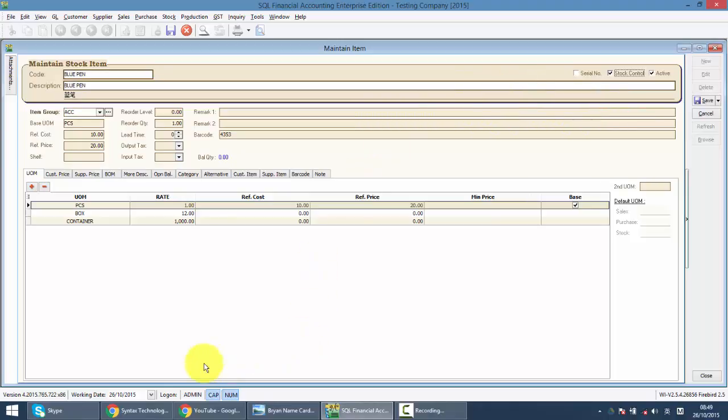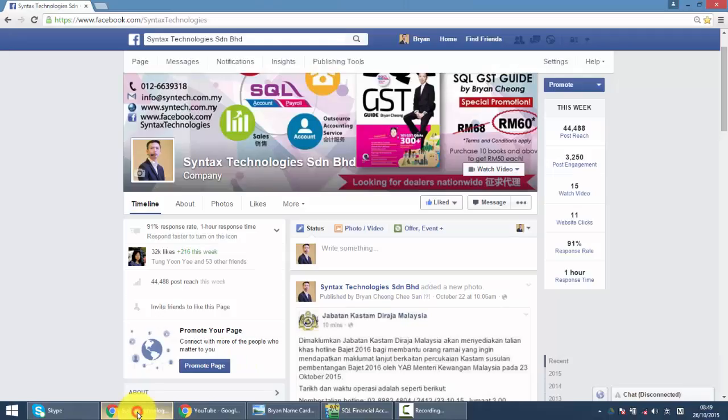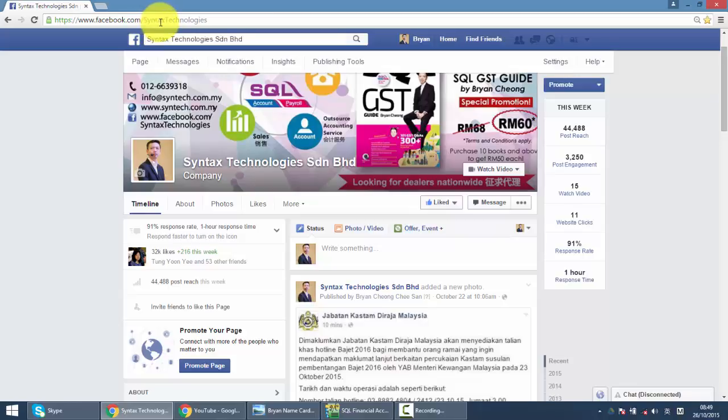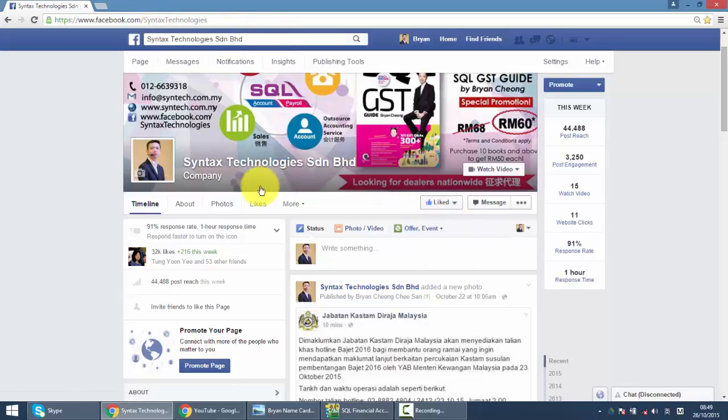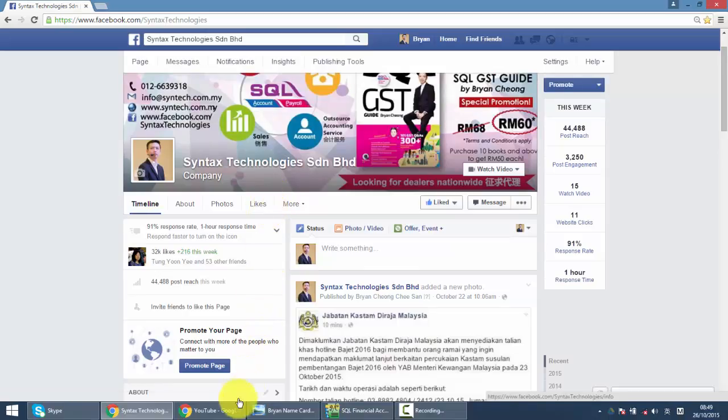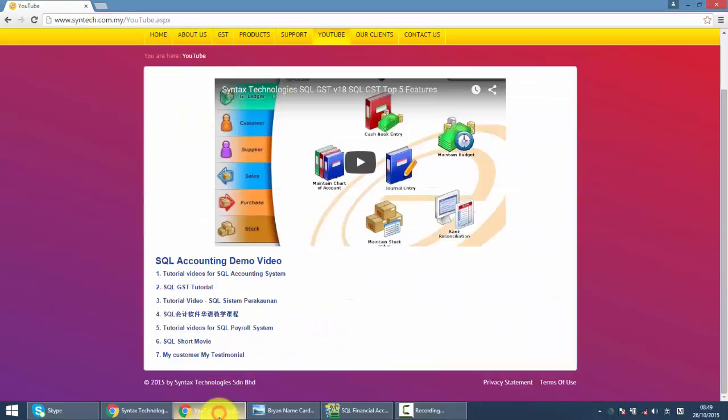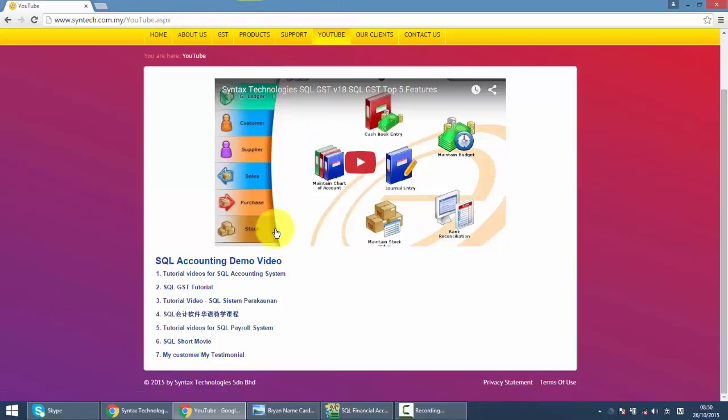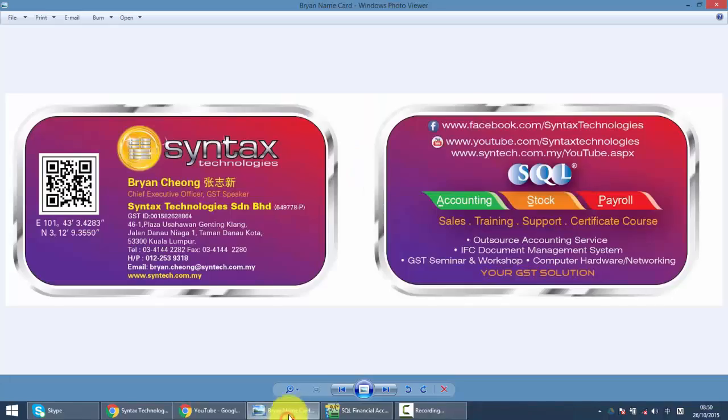If you do have time, do drop by at my Facebook. It's facebook.com slash syntaxtechnologies and help me to like my page. And you can find all the latest information regarding GST, regarding text or SQL over here. Or you want to watch previous tutorial video, you can go to my website, syntax.com.my. Click on the YouTube and you can have all the previous tutorial. Once again, I'm Brian from Syntax Technologies. Thank you.